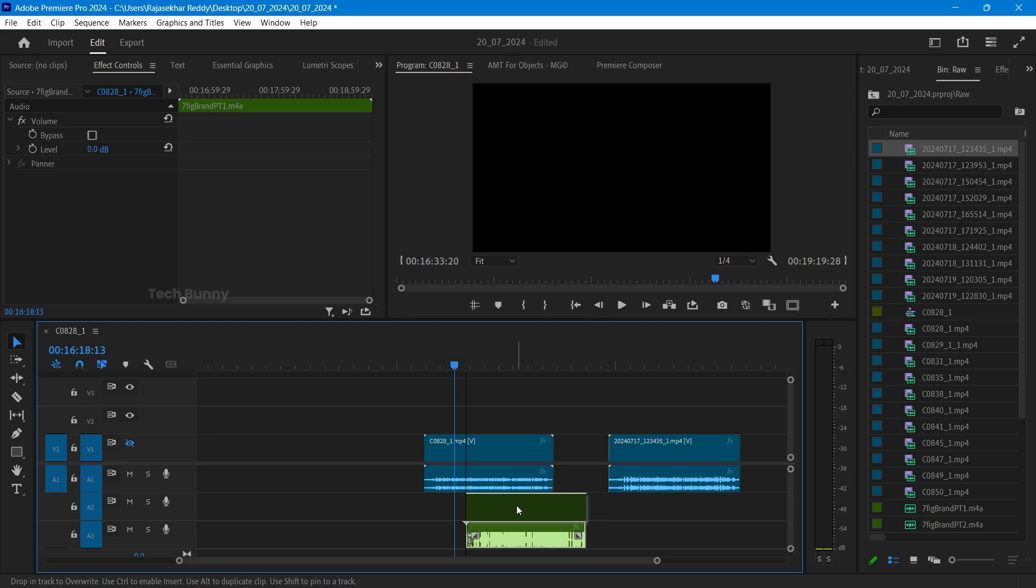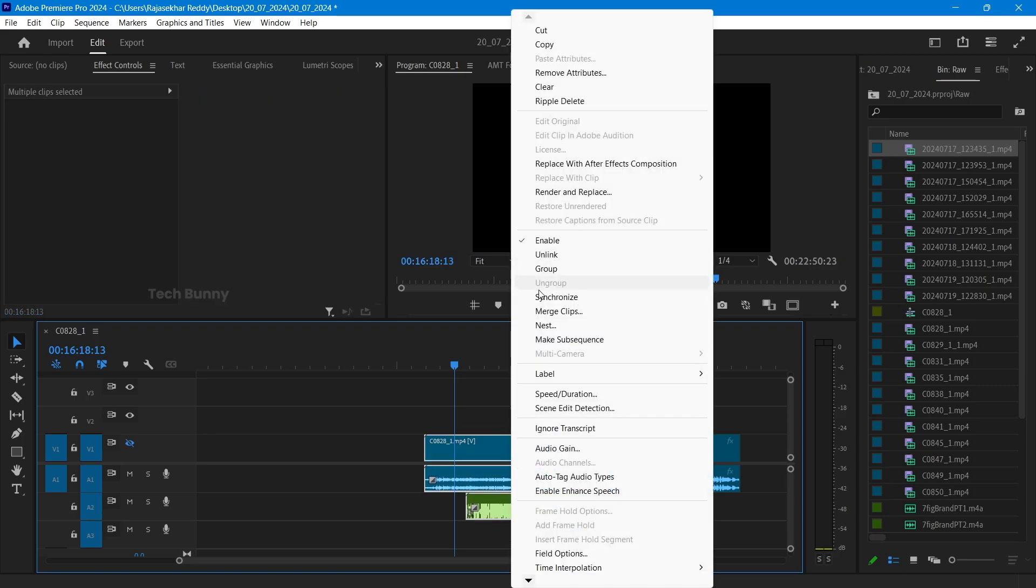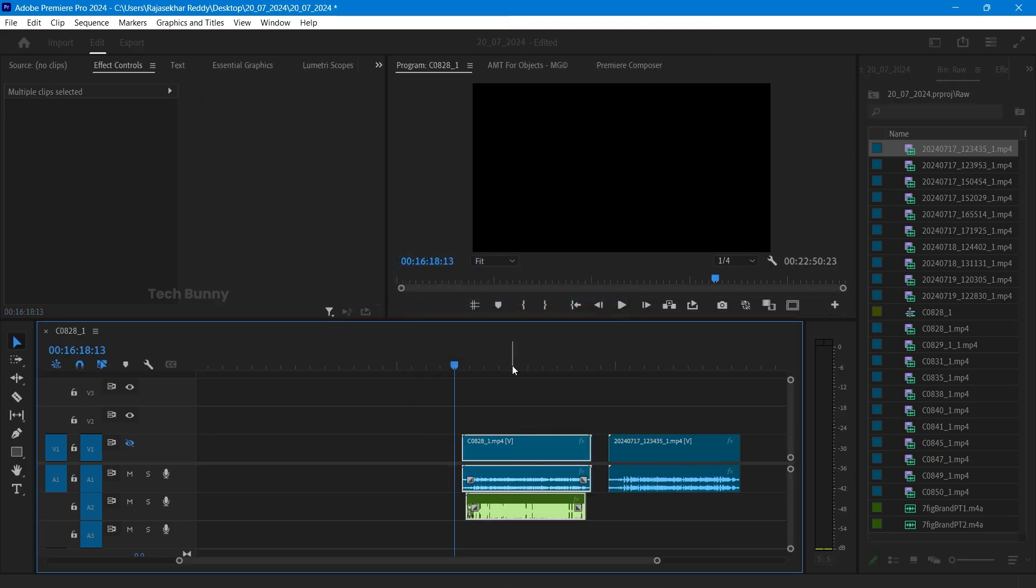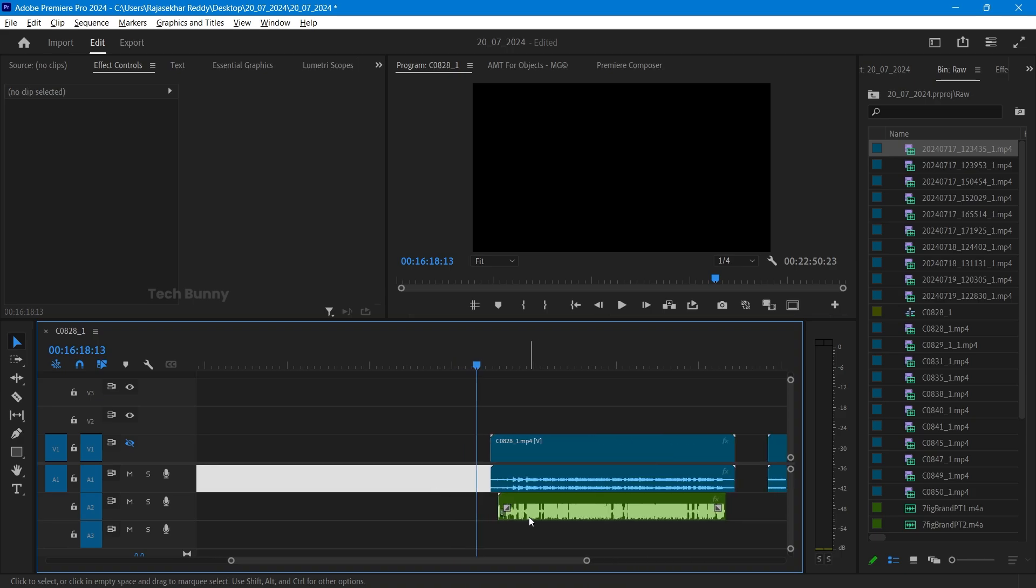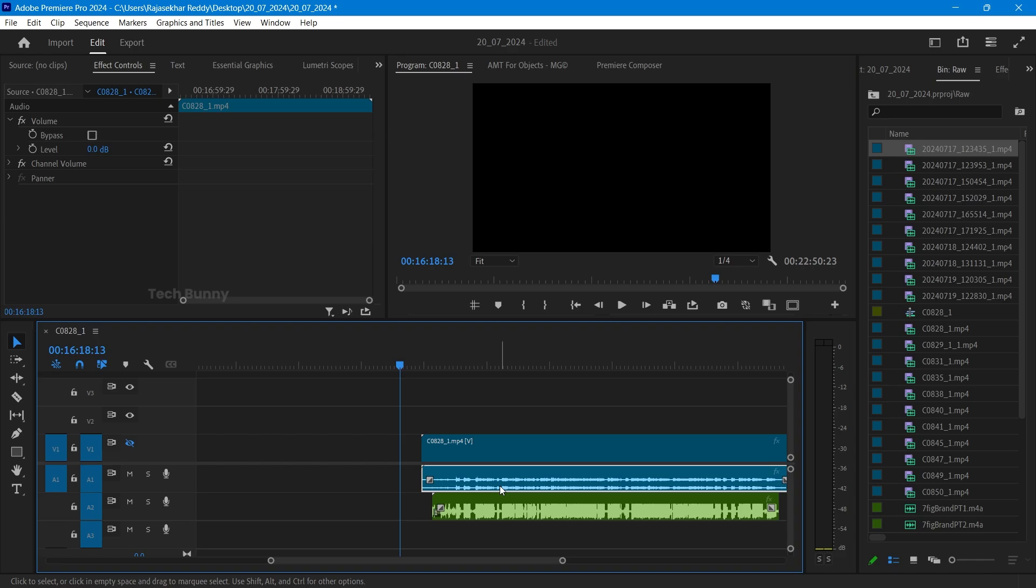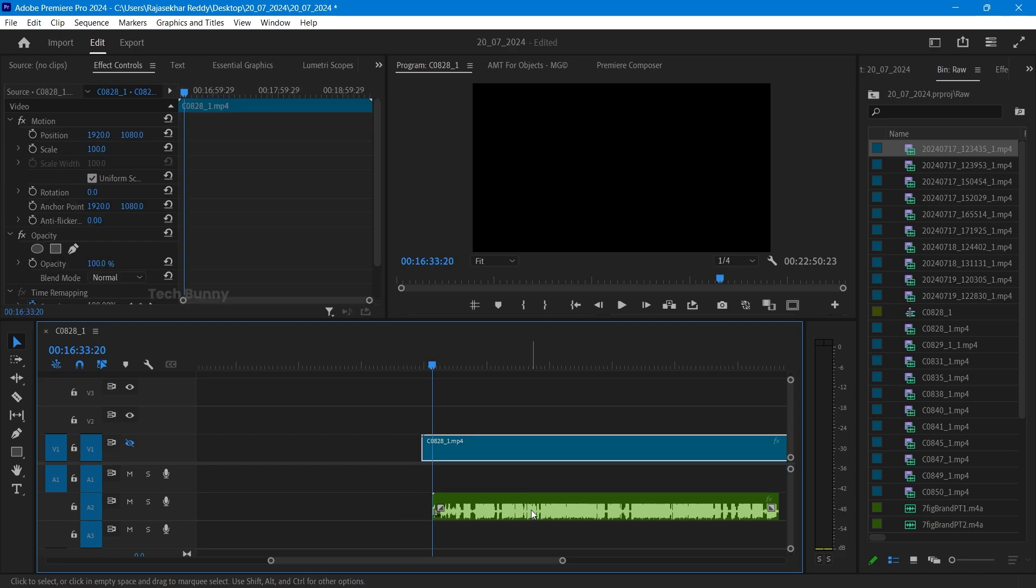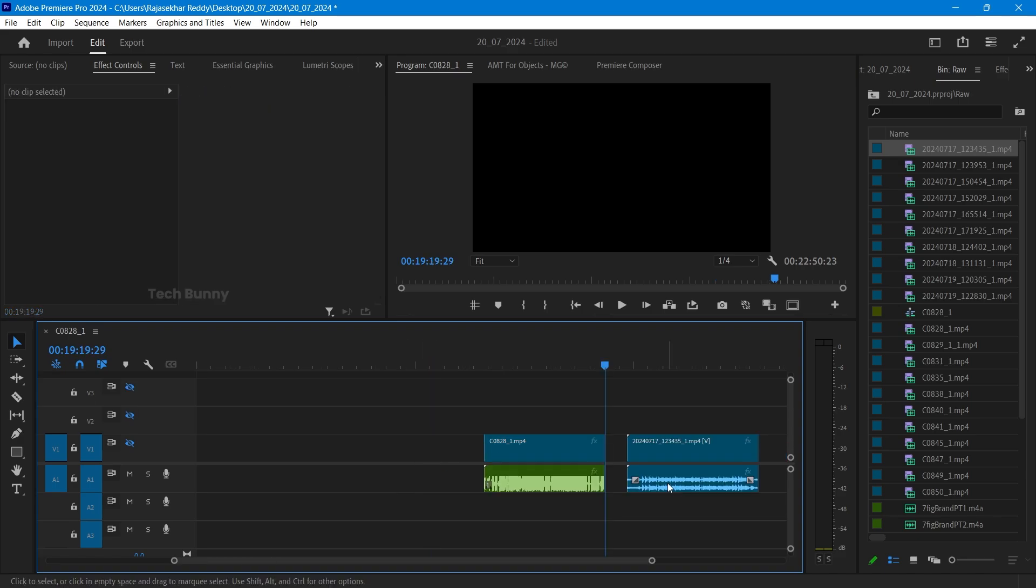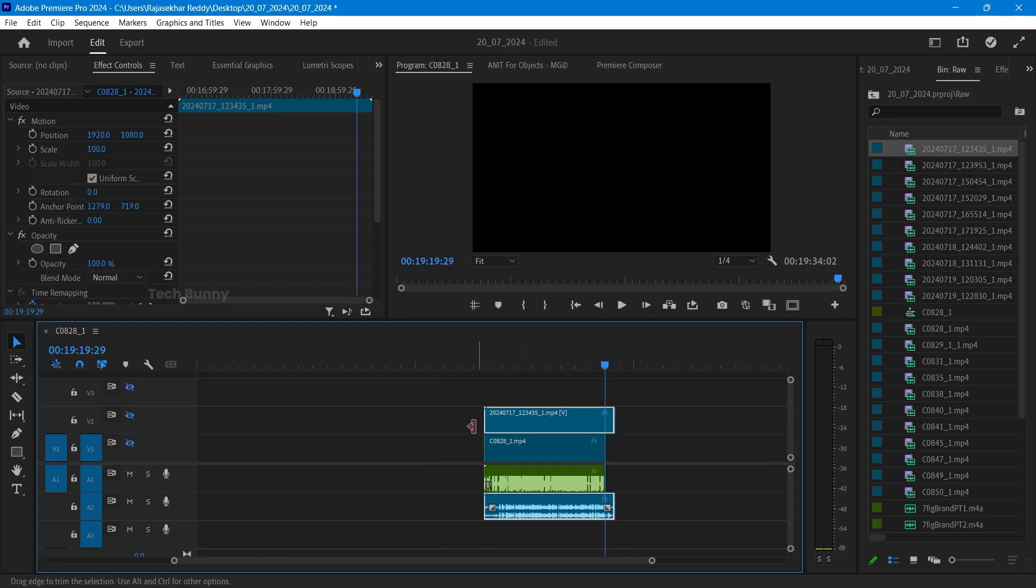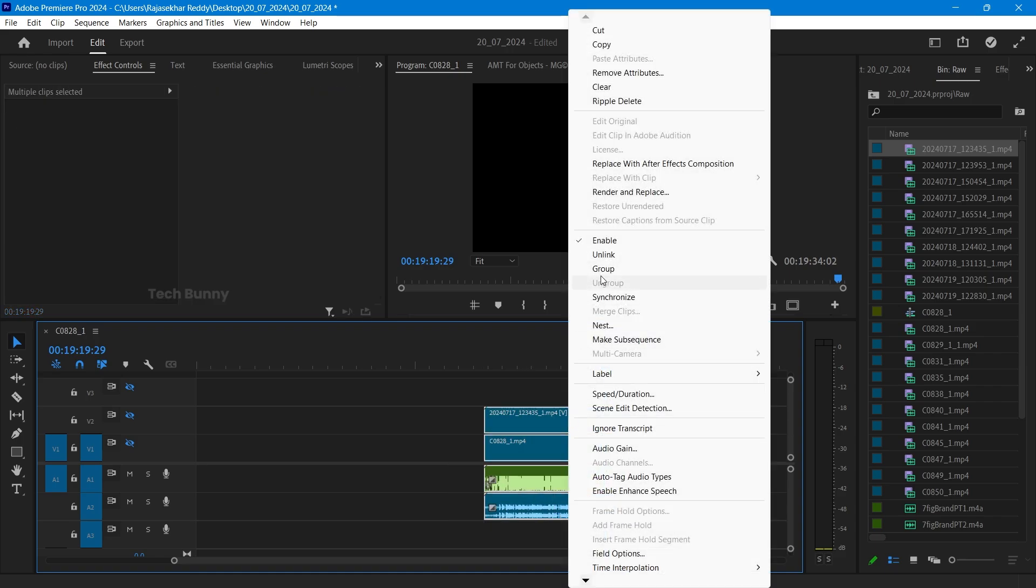First, let's synchronize this by pressing the Alt key, select the audio clip and hit the backspace or delete key. Now remove the unwanted part. Now choose the second clip and move to the tracks.